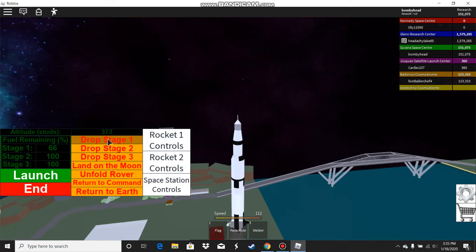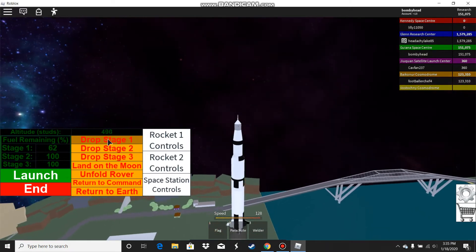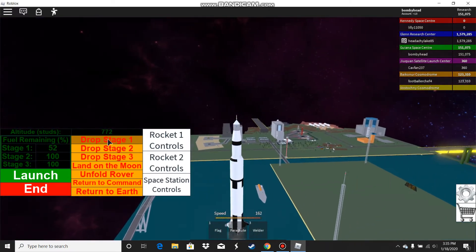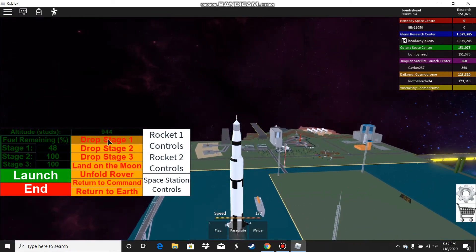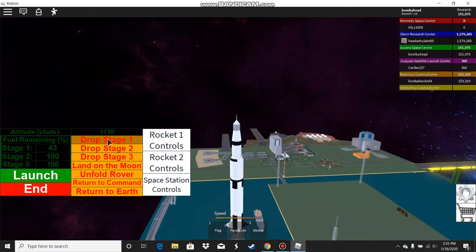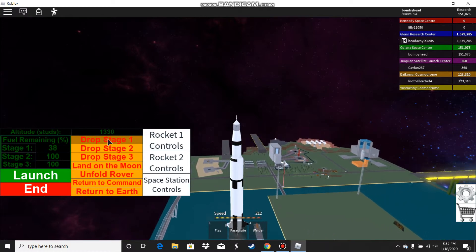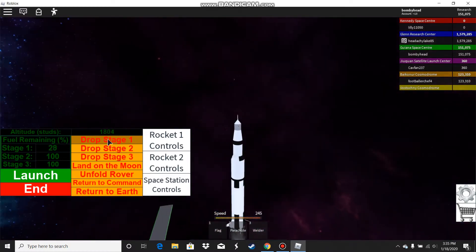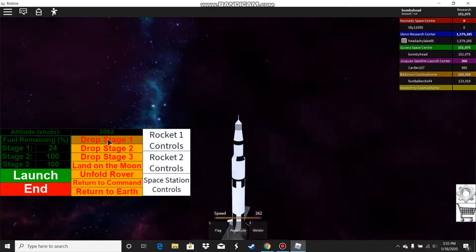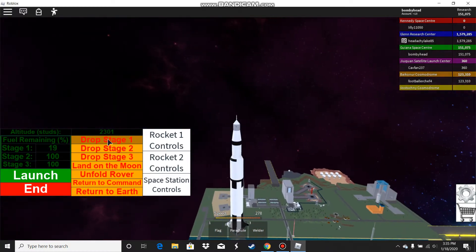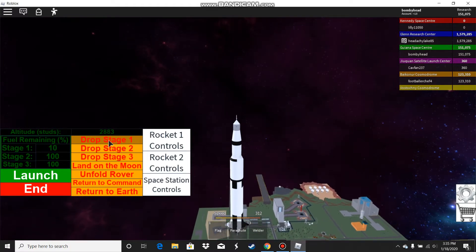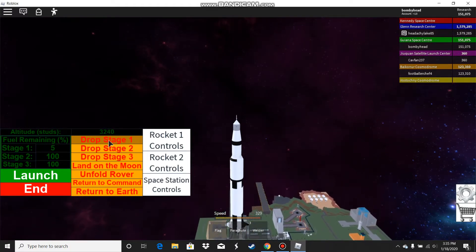I'm going to wait till stage one gets drained out and then I can drop stage one. I just gotta wait till the other stages run out of fuel, then I drop that stage.